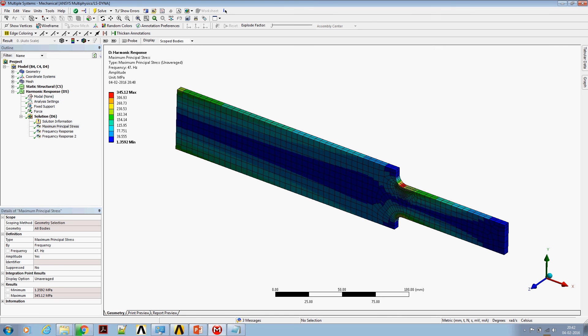Please note that we are going to use unaveraged nodal stresses for the fatigue calculation. Unaveraged nodal stresses are generally conservative compared to averaged nodal stresses.